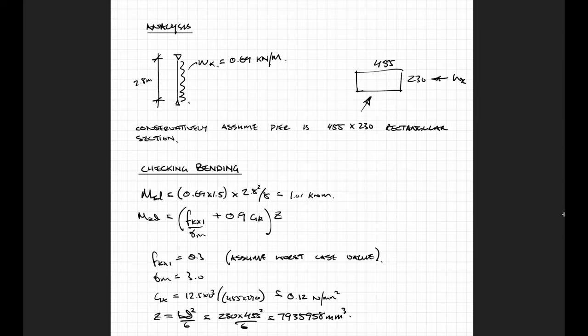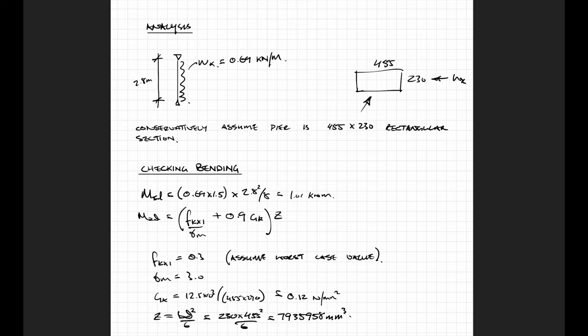To work out the bending resistance you need the section modulus. Now for simplicity I just wanted to do it really quickly so I just used the section modulus for rectangular section. This pier is an L shape, so by assuming it's a rectangular section I'm reducing the amount of material so I'm actually being a little bit conservative here.